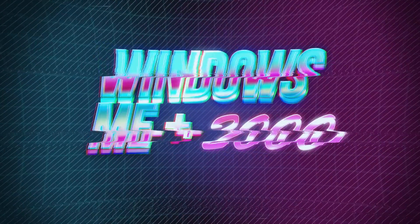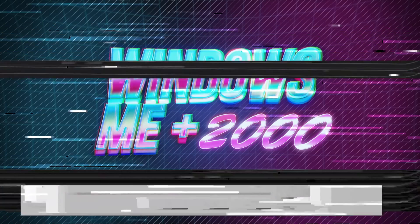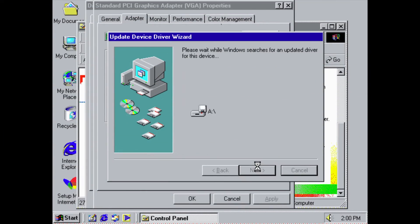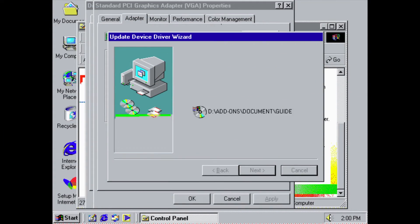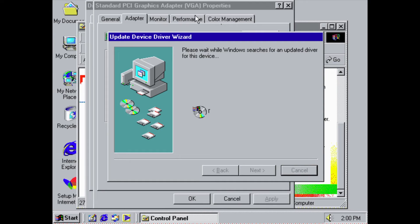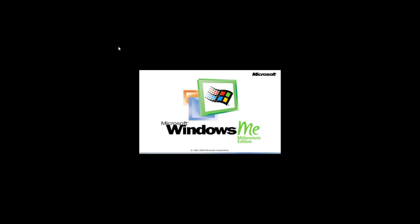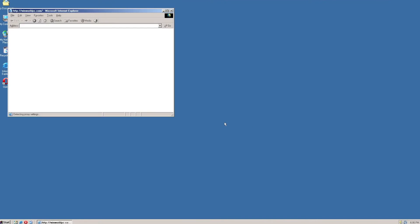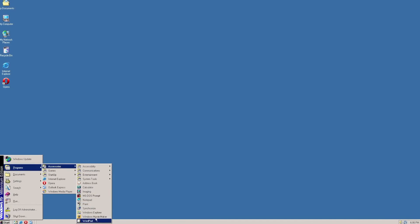The new millennium saw the release of two operating systems. The first was a business OS released in February of that year called Windows 2000. The second was Windows ME, released in September of 2000, that was basically an update to the Windows 98 core.